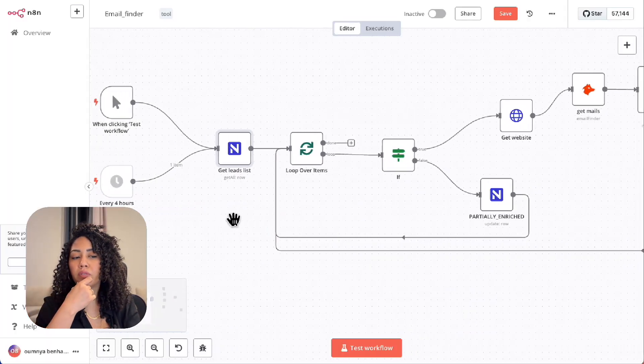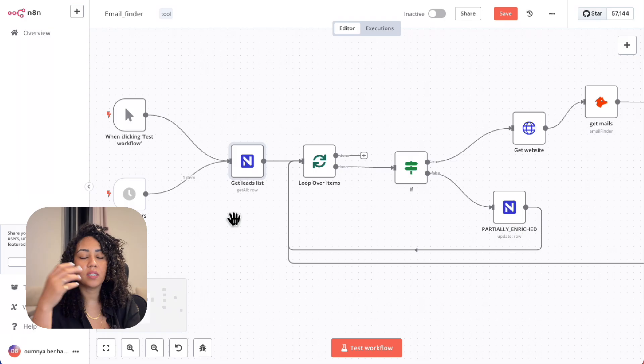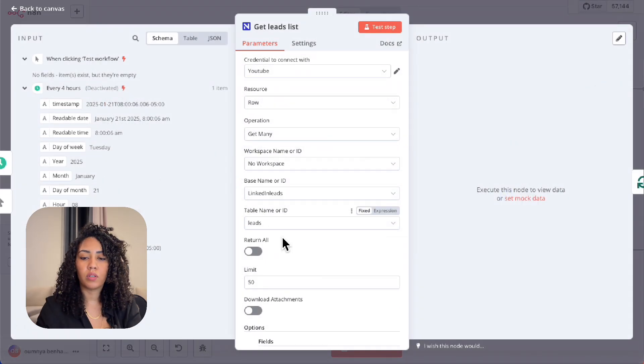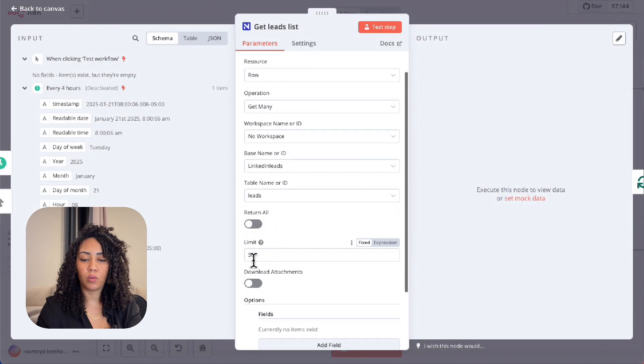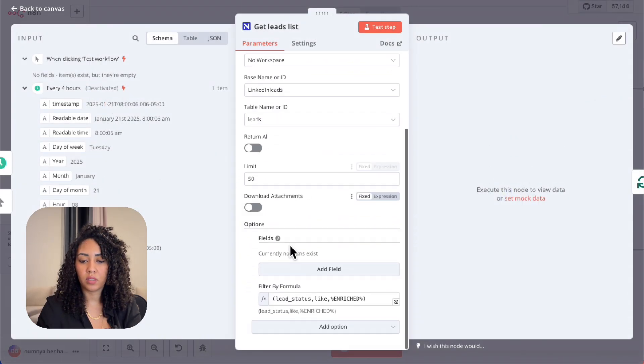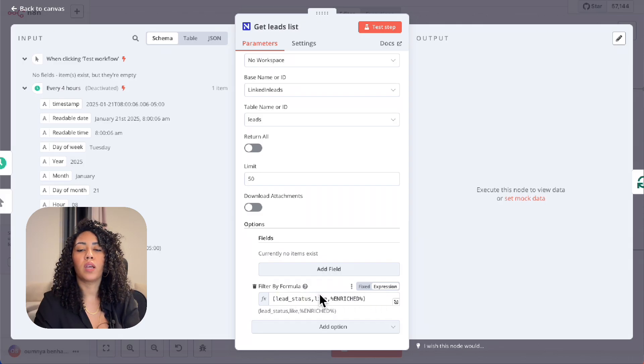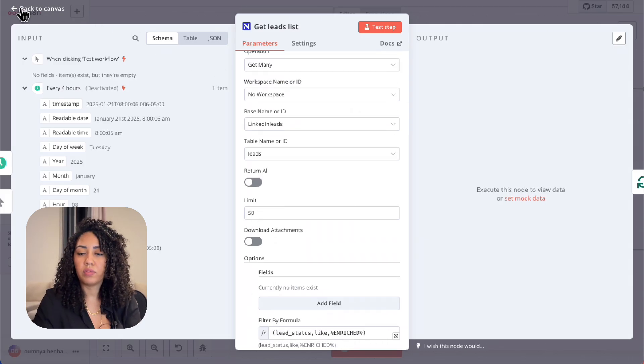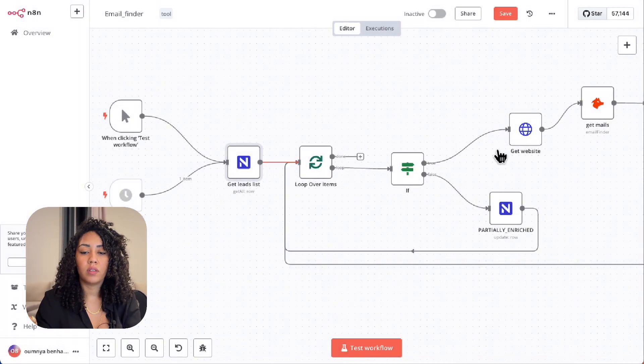First, NocoDB fetches the leads in batches of 50 where the lead status equals enriched. For that, we use the filter by formula in NocoDB and limit to get only 50 leads at a time.